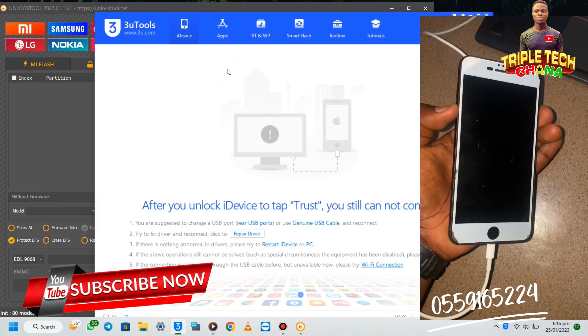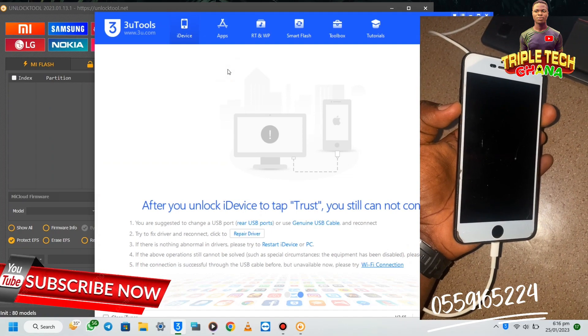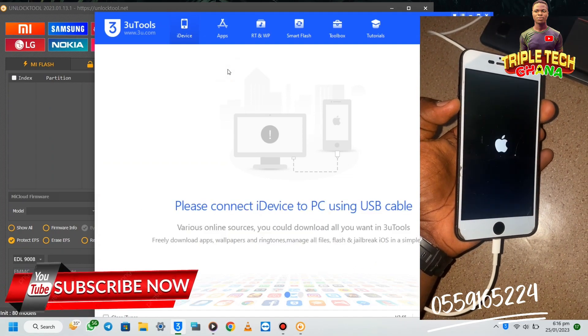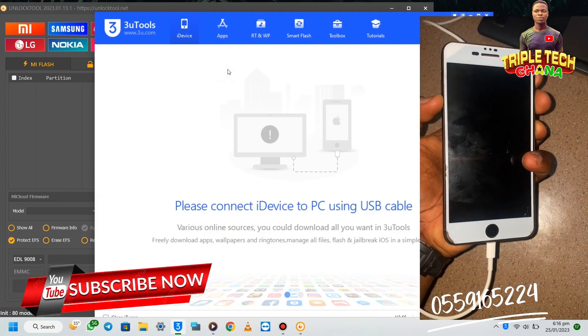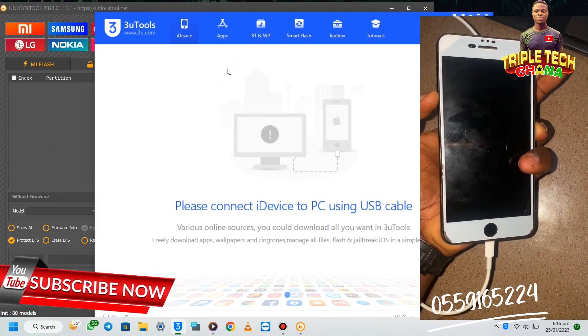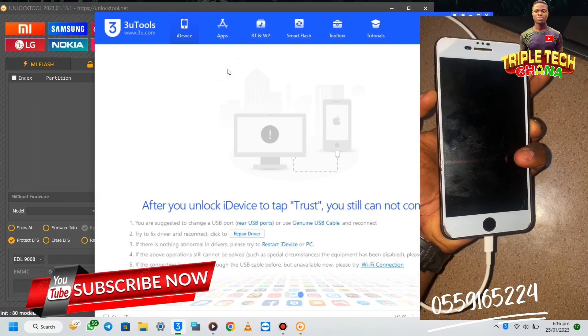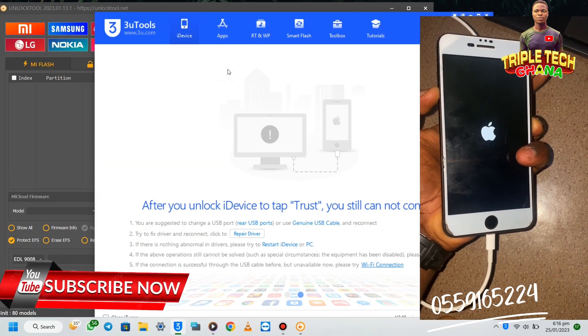Don't do it on a stolen phone — make sure the phone is yours. You have to put the phone into recovery mode, then go to DFU mode.